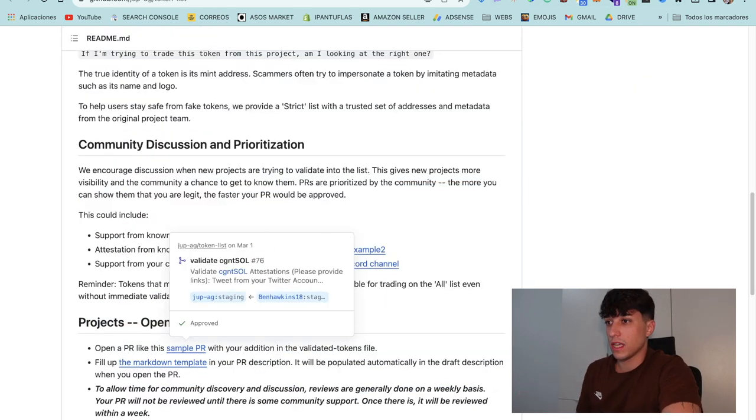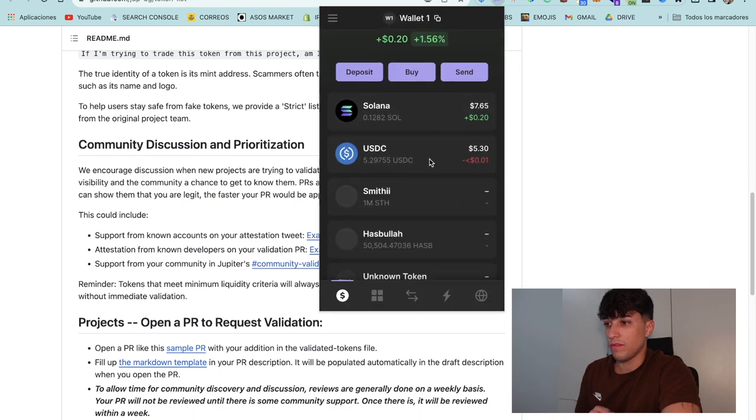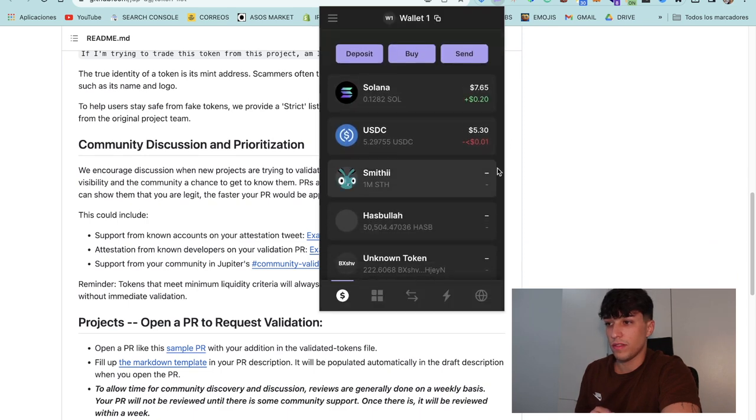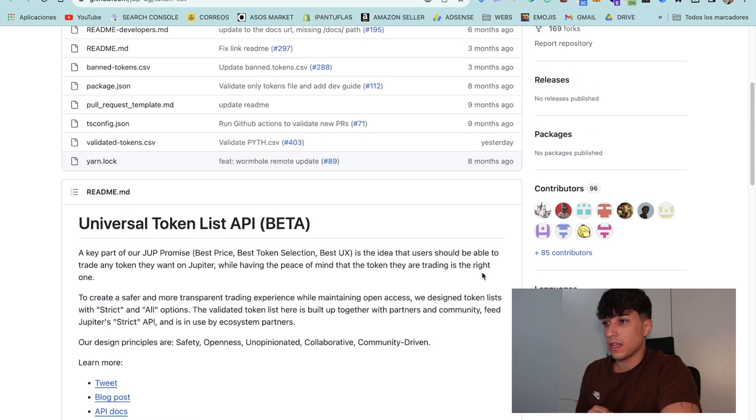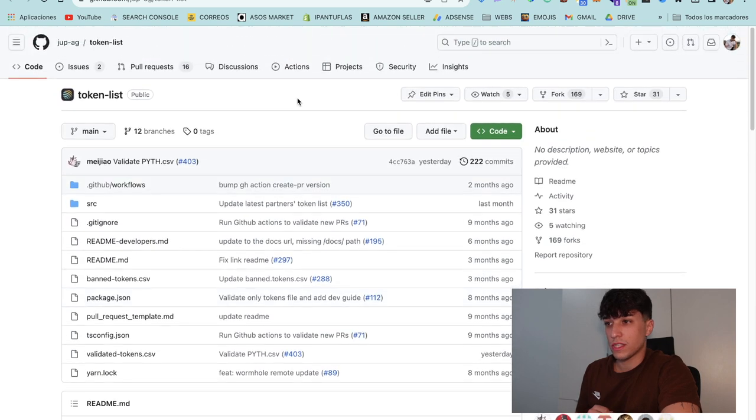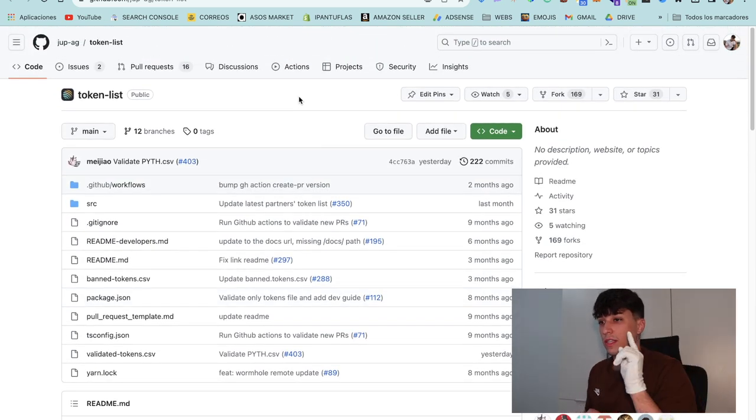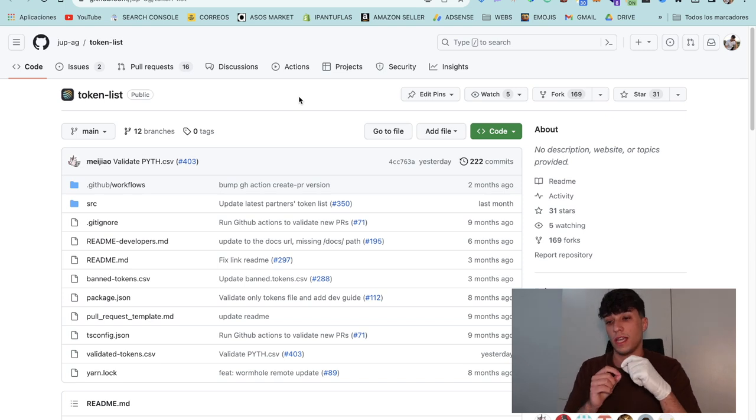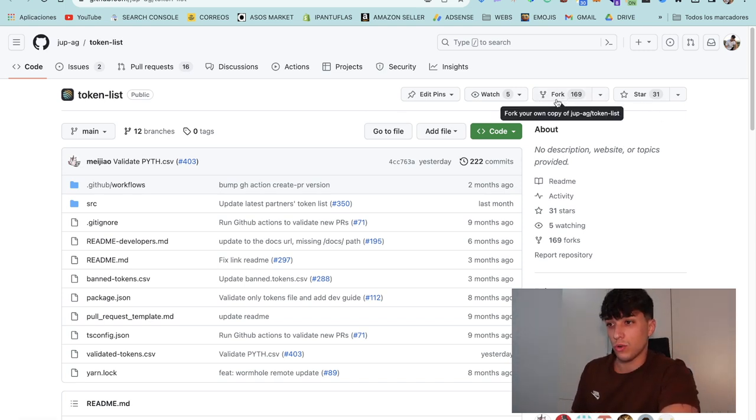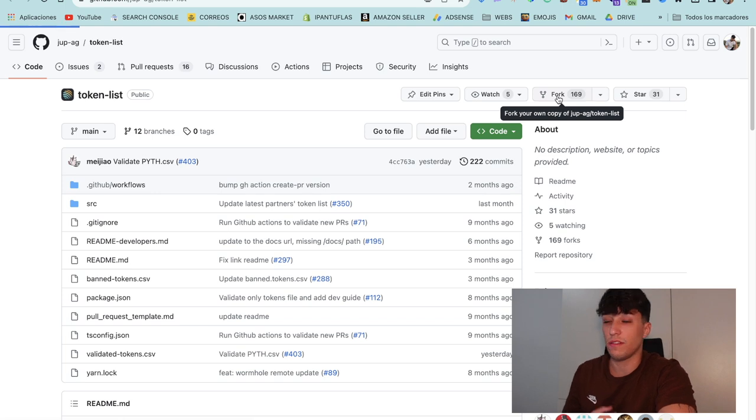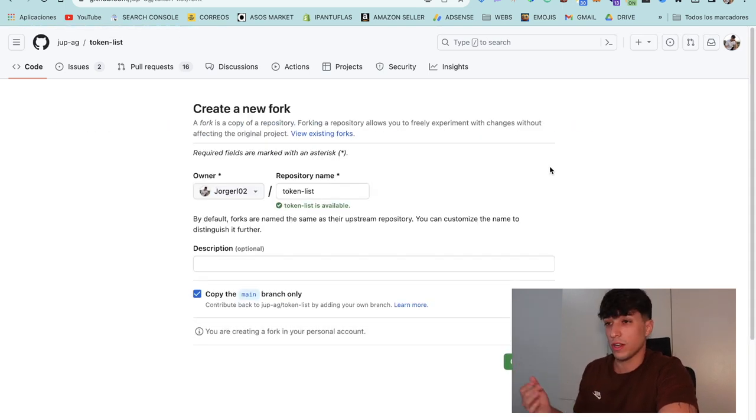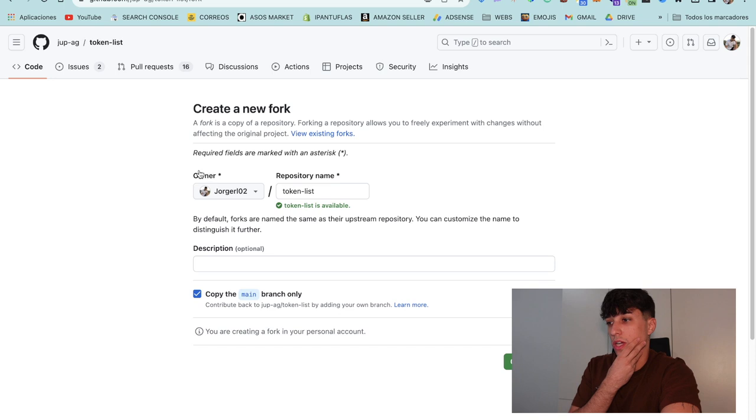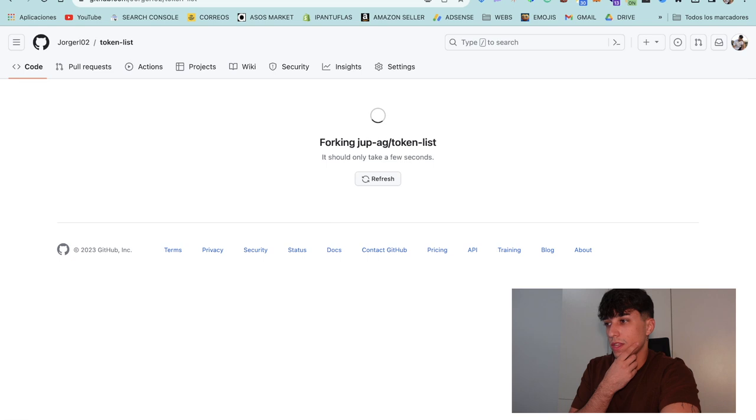In this case I'm going to use a token I have created before called Smithy. For starting, we need to fork this repository. Fork means create our own version of the repository, so we click here on fork. If you don't have a GitHub account you can create it.